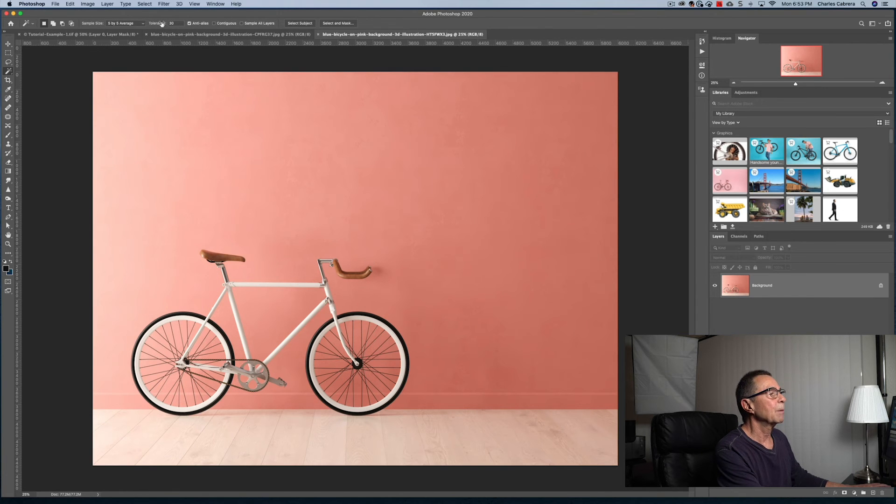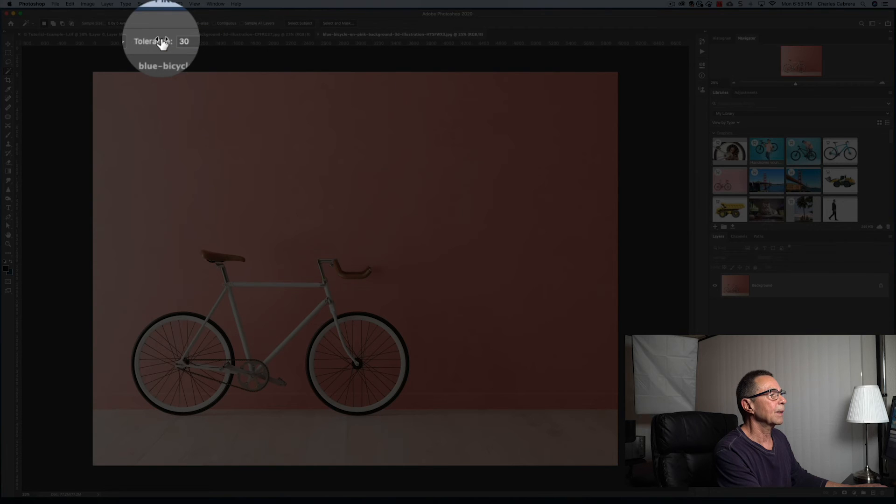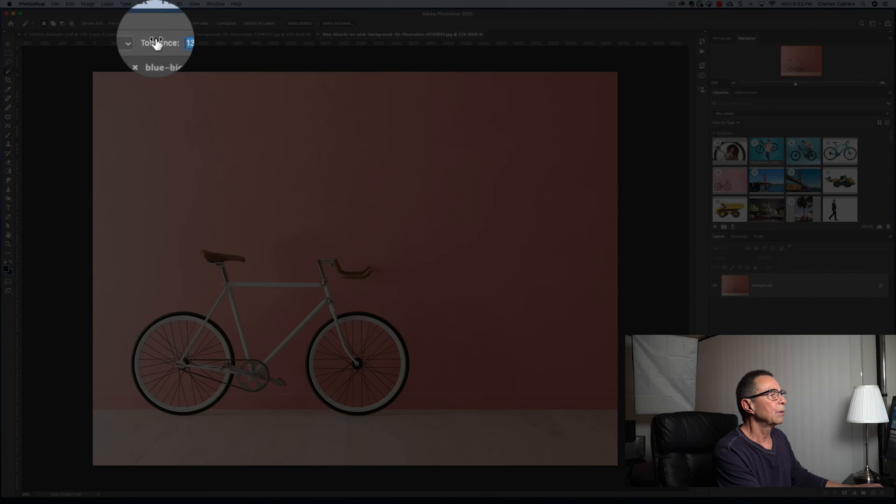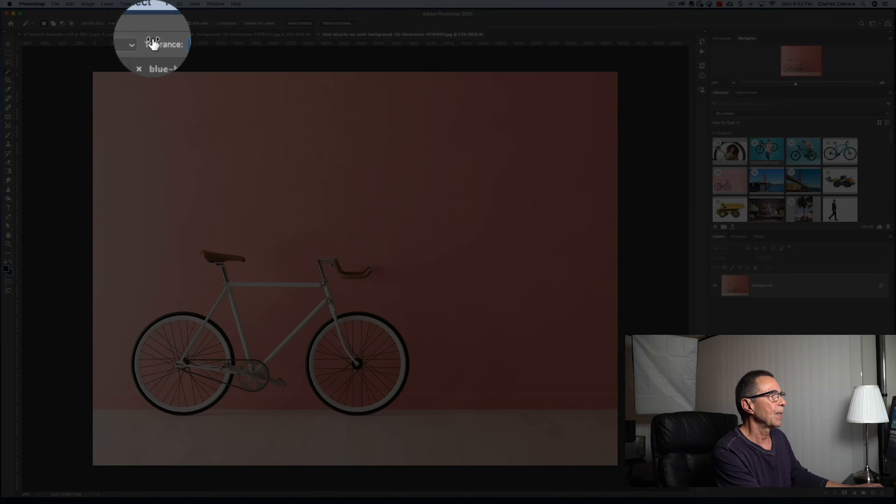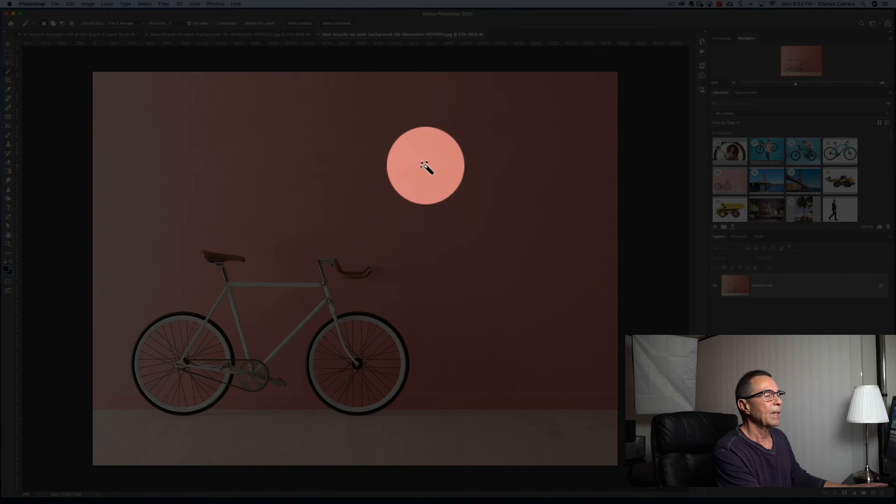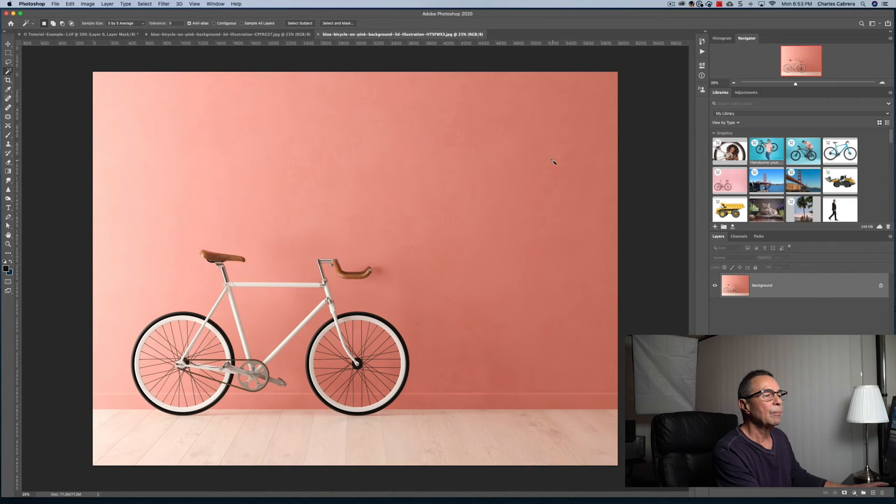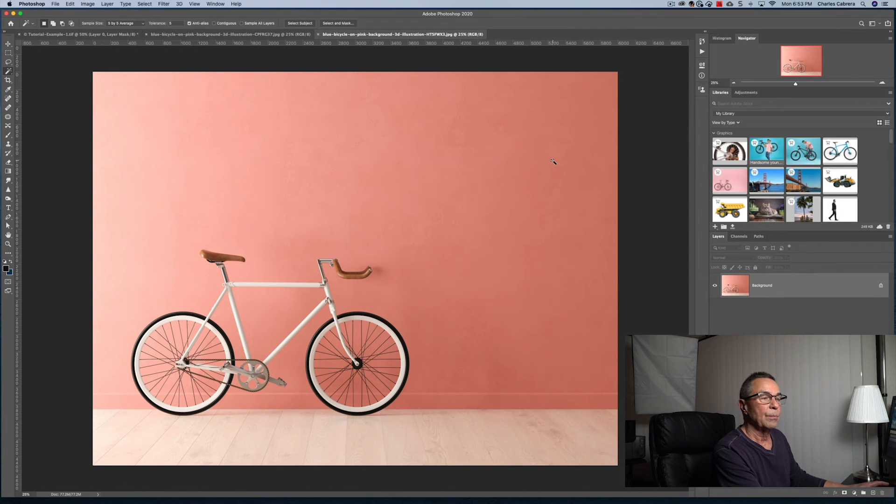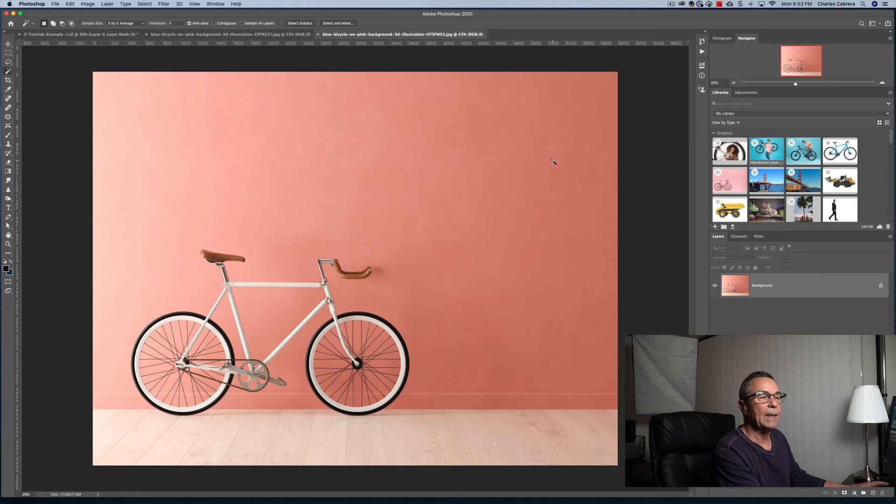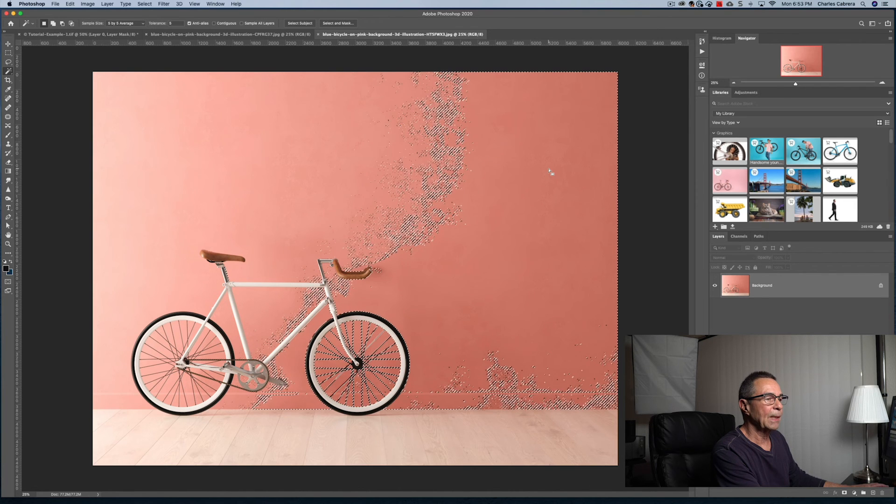...and I'm going to bring my tolerance down because I want the magic wand tool to select less of a color when I first click on it. And then I will add to the selection with the shift and click. So there's my first selection.